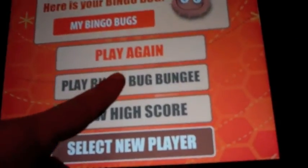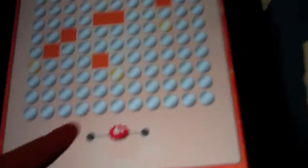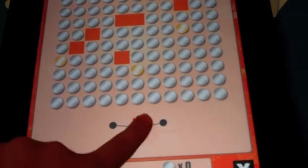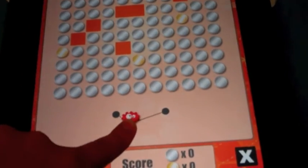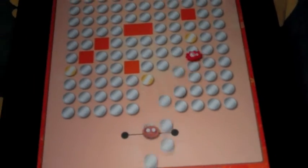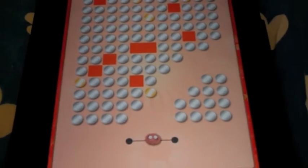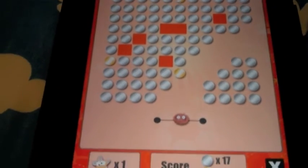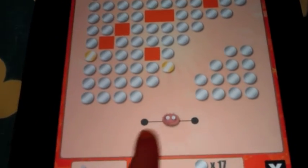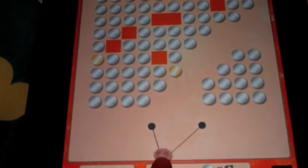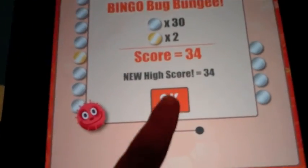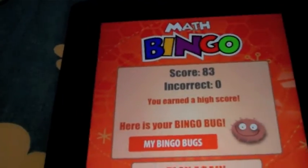Or you can play Bingo Bug Bungee with them. That's where you shoot your bingo bugs at the coins, and you aim for the gold ones, and you see how many you can get and if you can make a new high score. You should also try Word Bingo.